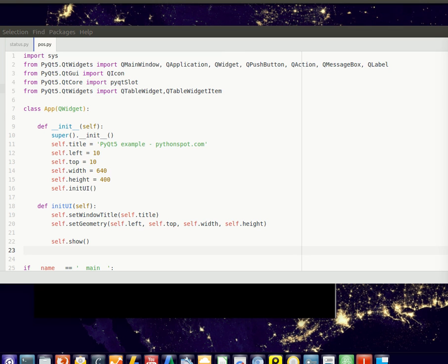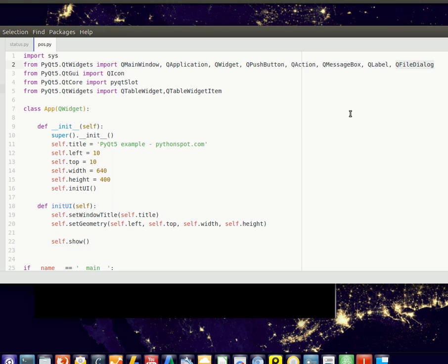You'll have to import something as well. From PyQt5.QtWidgets import QFileDialog, then you can use the functions that work on QFileDialog.